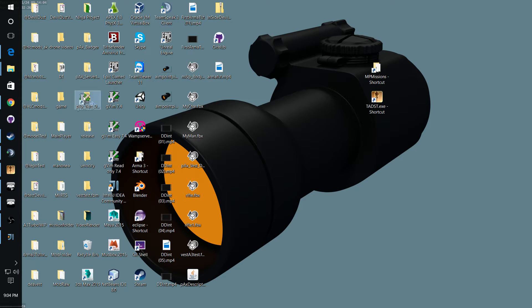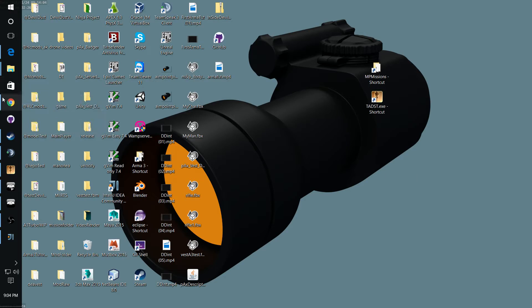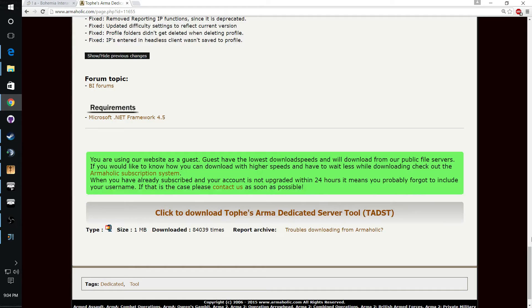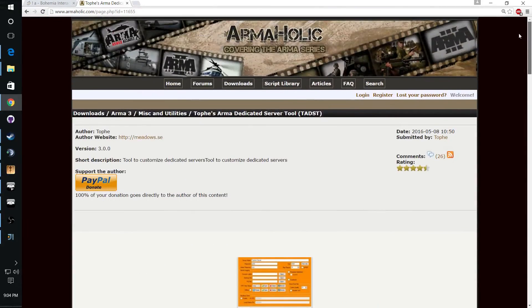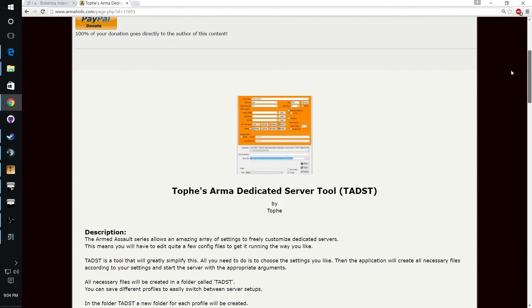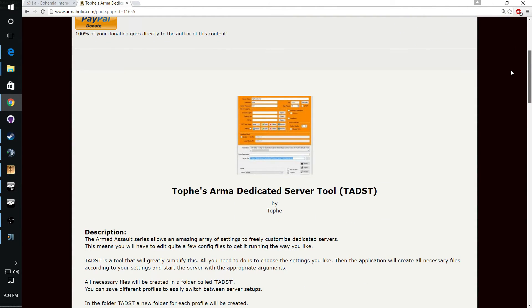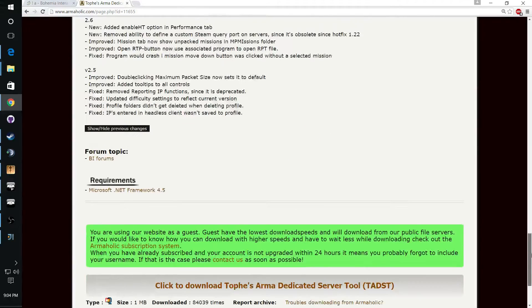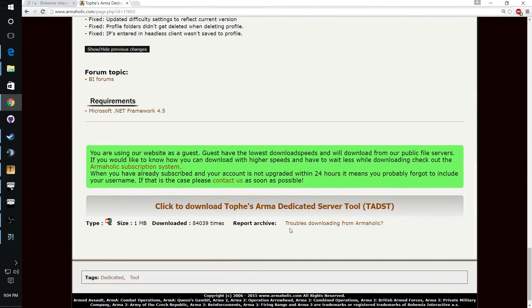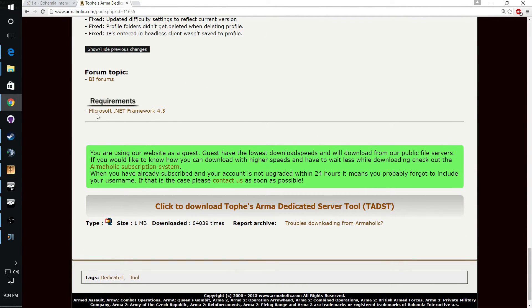A quick and easy way to do that: if you go to armaholic.com or just Google Tofi's ARMA dedicated server tool, you can find this page here. At the very bottom you're going to want to download, this is your download link here, and you want to make sure you have .NET Framework 4.5 installed.